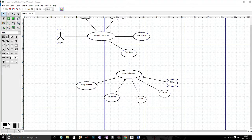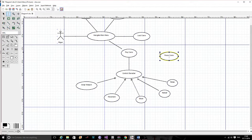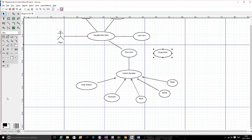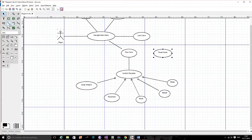Another association of Play Game is 'Pause Game'. While you're playing the game, you can also pause it. This needs to be connected with the association arrow as an association of Play Game.